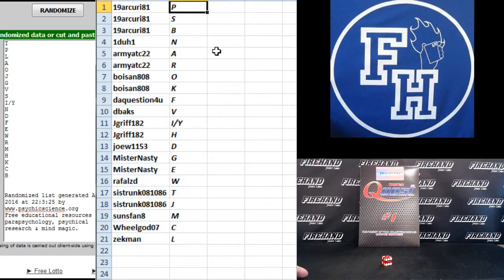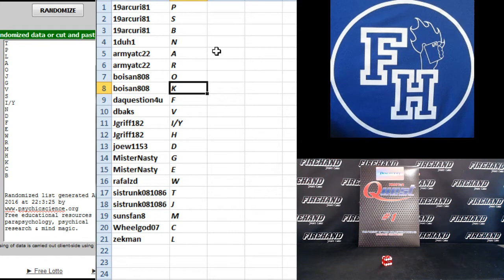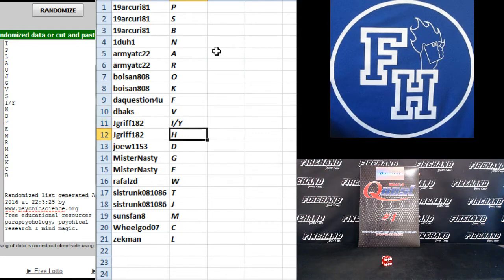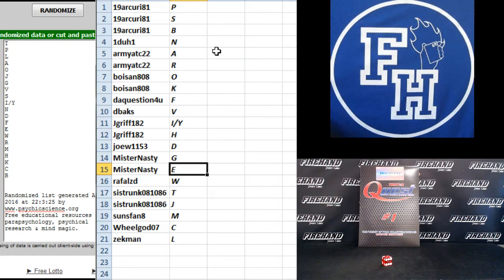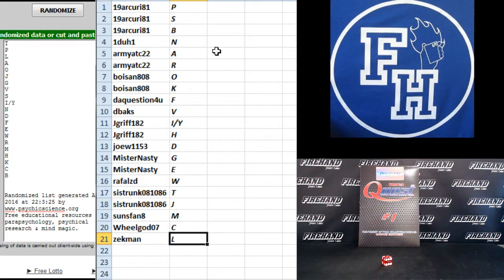Arcuri, PSB, 1 to 1, N. Army, A, R. Boys in 808, OK. The question for you, F. D-backs, V. J-Griff, I, Y and H. Joe, W, D. Mr. Nasty, G and E. Raphael, Z, D, W. C Strunk, T and J. Suns Fan 8, M. And Wheel God, C. Zekman, L.